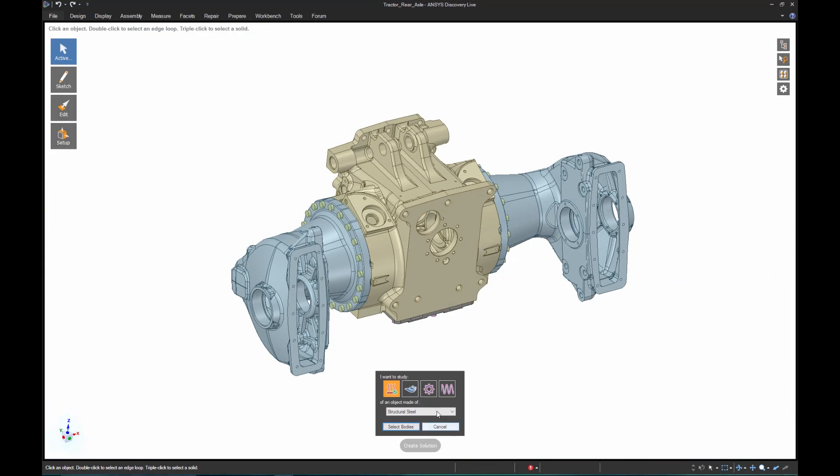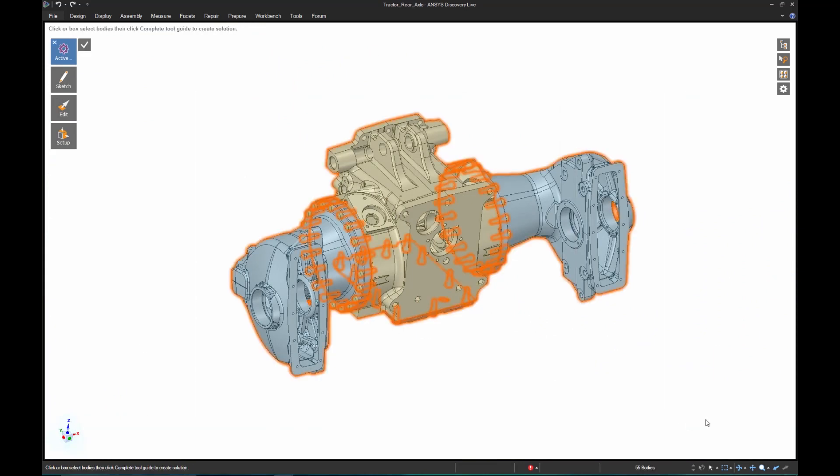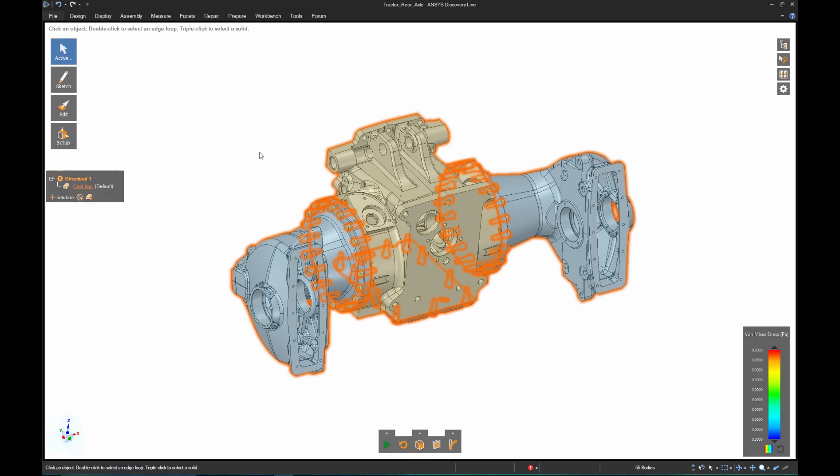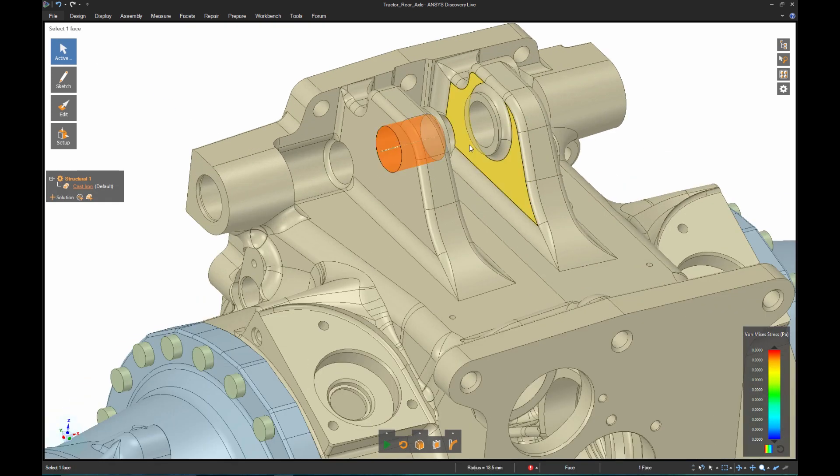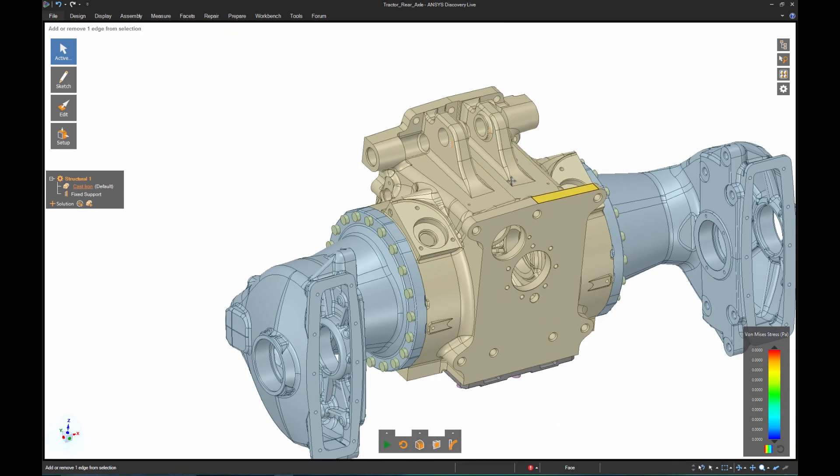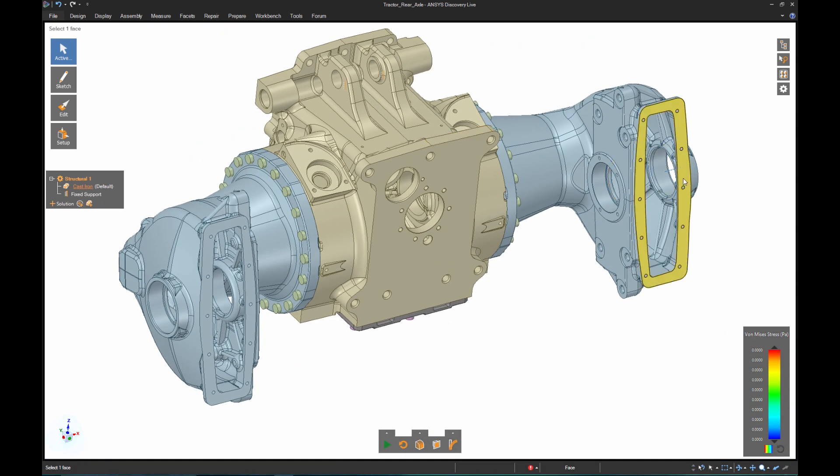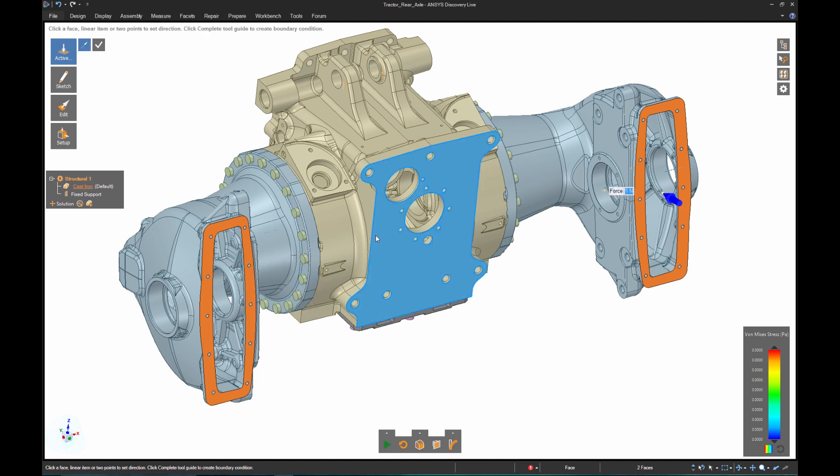In this first example, we'll look at a complete detailed model of a tractor's rear axle assembly. I want to better understand where high-stress regions are located. I know there are several fixed locations and a force applied. Once I complete the minimum number of inputs, I can see exactly where the highest stress values are located.